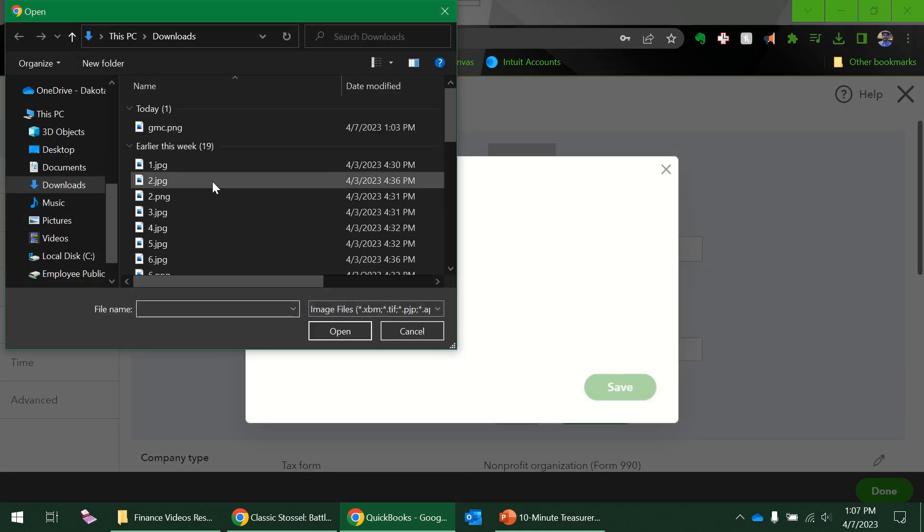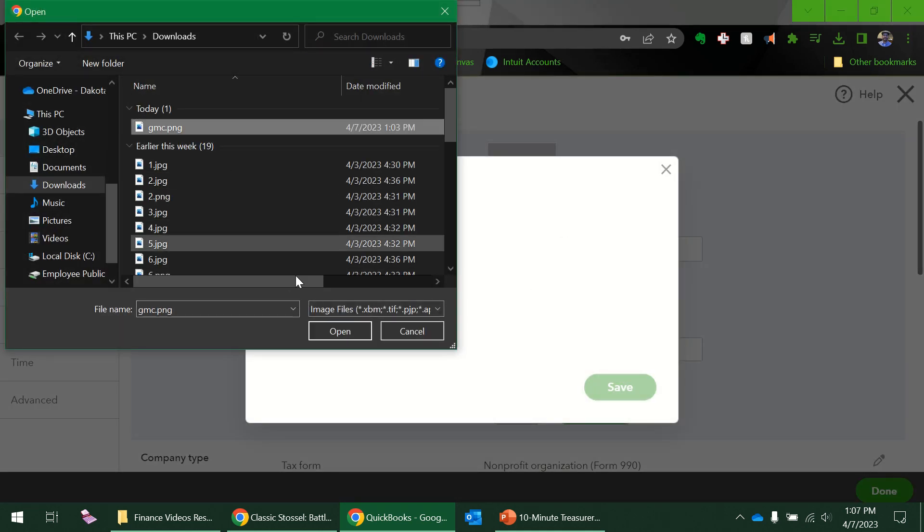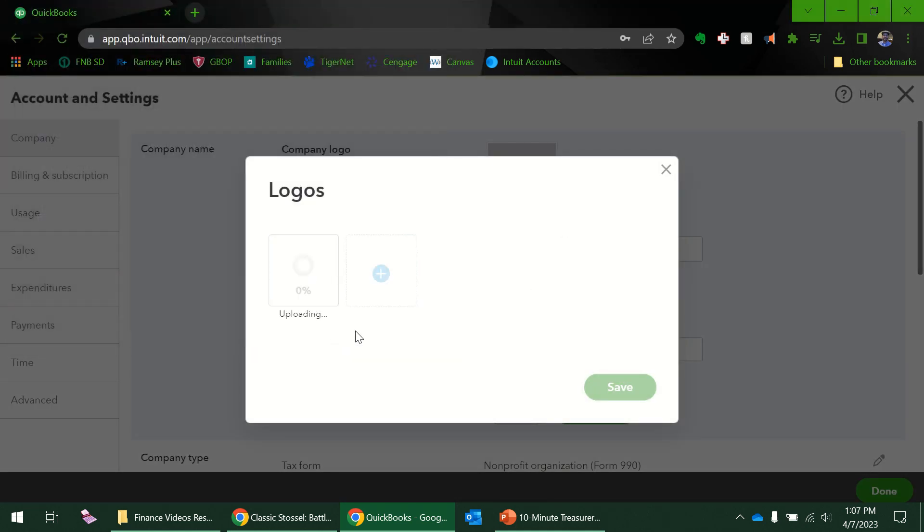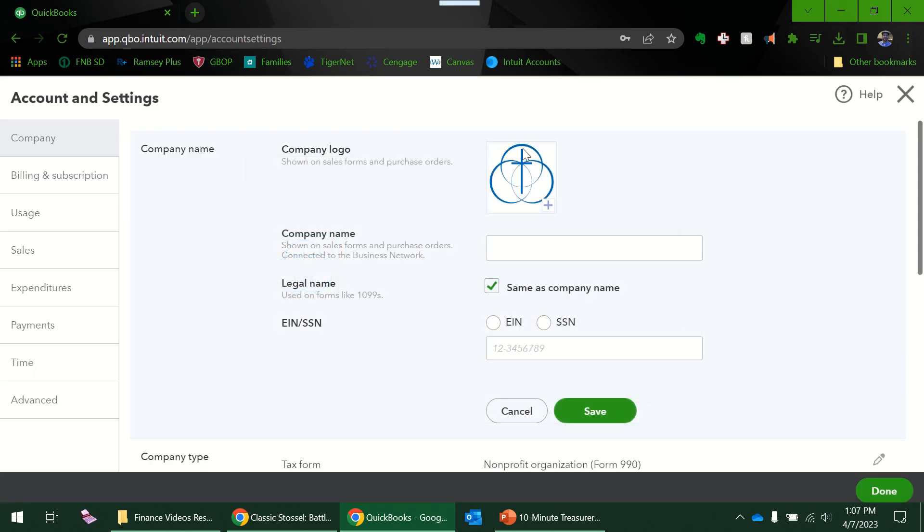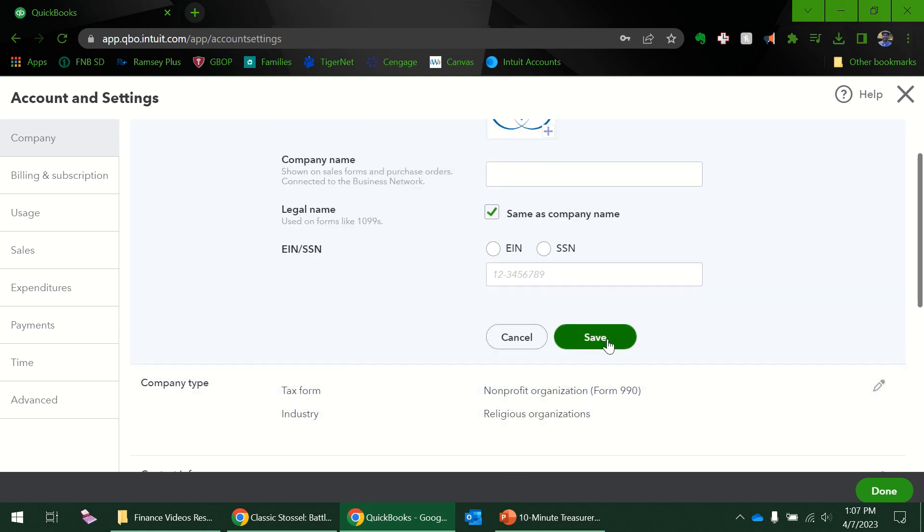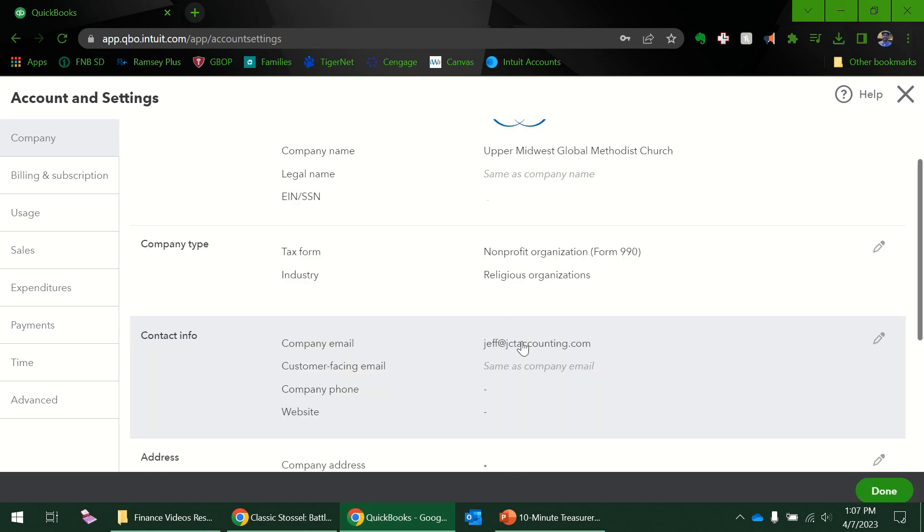I already downloaded it right before this so we'll see if it works. It's processing. I just always think that looks sharp. I do have my EIN but I'm not going to put it in now. I'll put it in later.